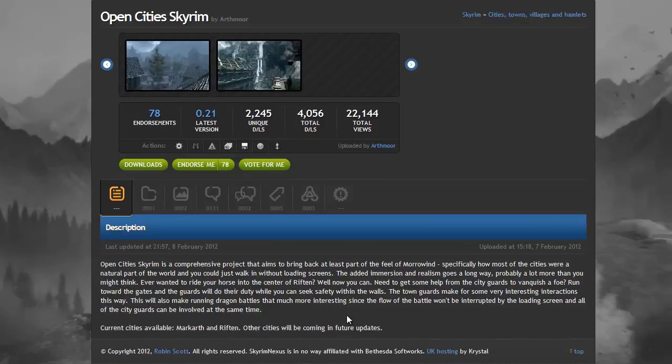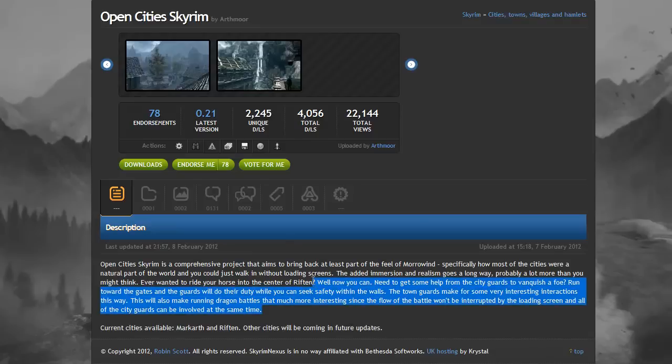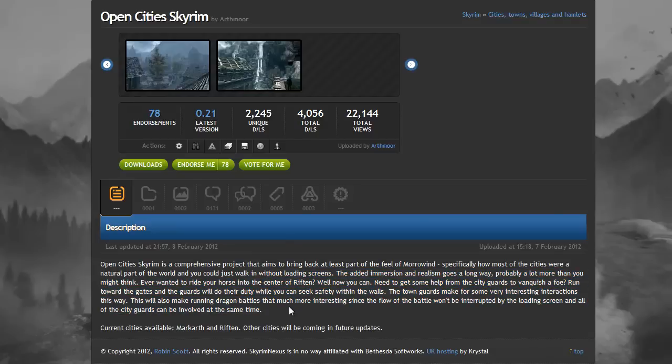What this does is it makes the city part of the natural world, so you can simply walk onto it. Don't have to worry about loading screens, you can just ride your horse into the center of town. Some of the places still do have doors, but you can just simply open them like a normal door in a dungeon, and no loading times, they just open up straight away for you to walk straight in.